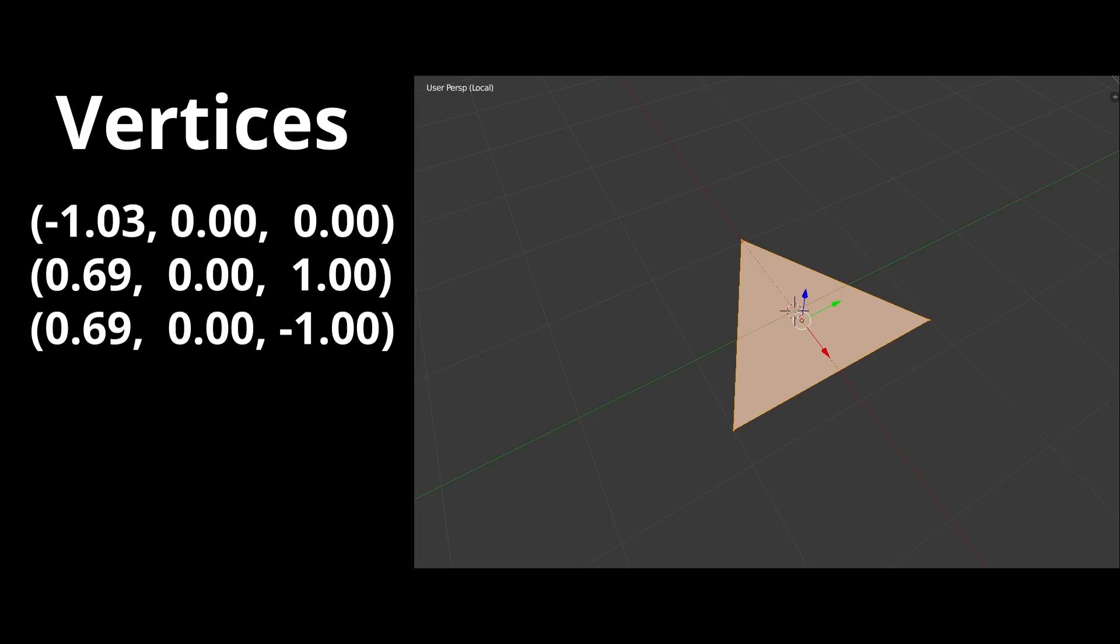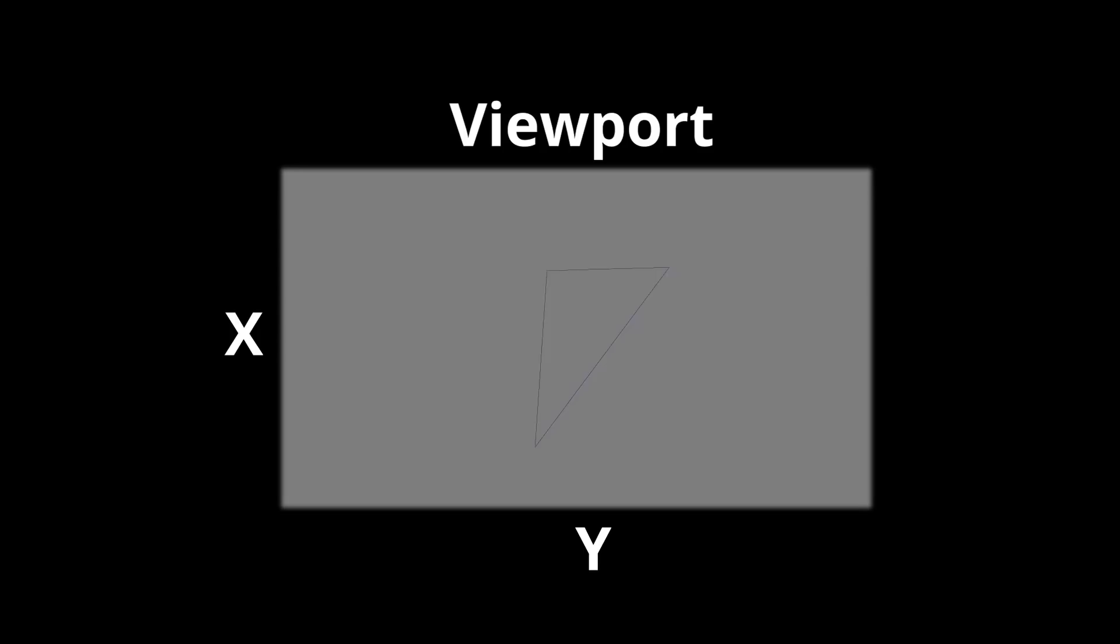Let's start with the absolute basics, a triangle made up of three 3D points, or vertices. Before we can think about pixels, we need to convert these 3D points into 2D points on a virtual screen called the viewport.